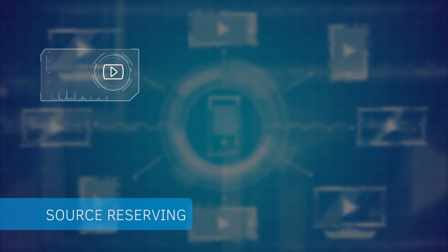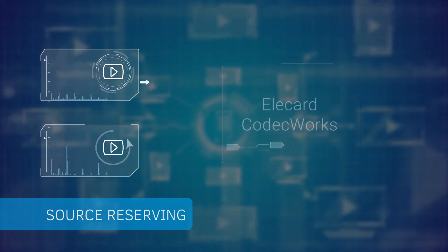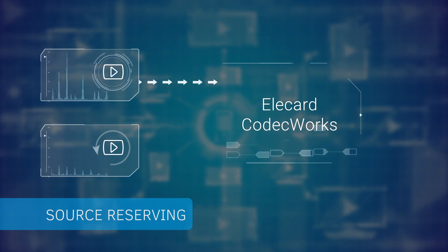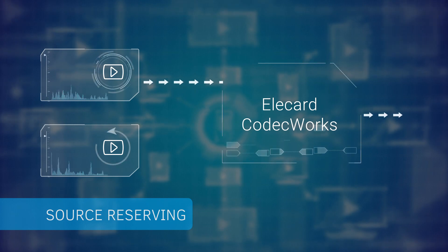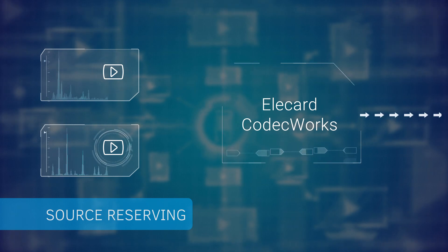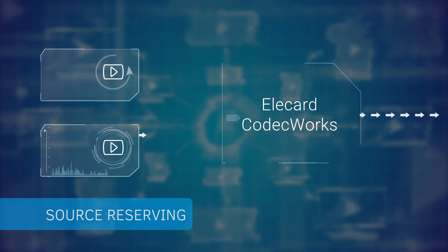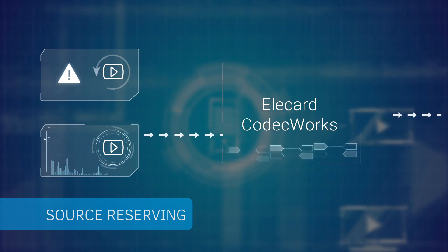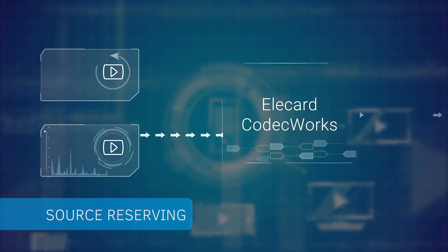Let's start with the source reserving. If the source signal is lost, the schema automatically switches to a redundant source. However, the schema switches back to the original source signal as soon as it is restored.